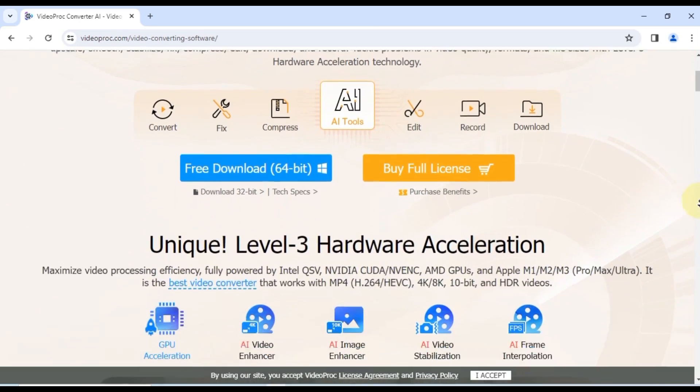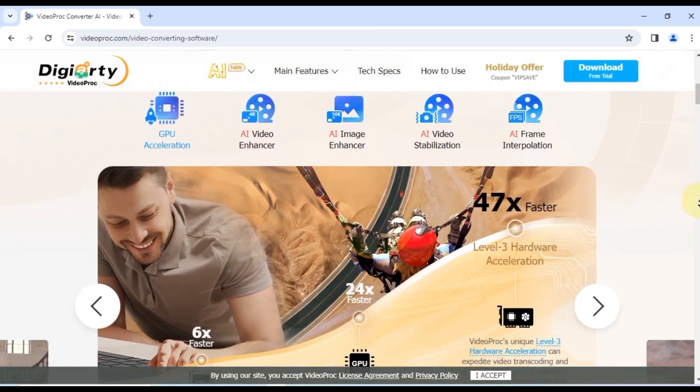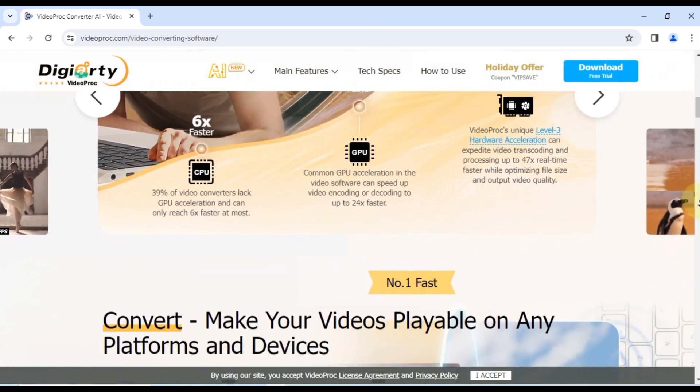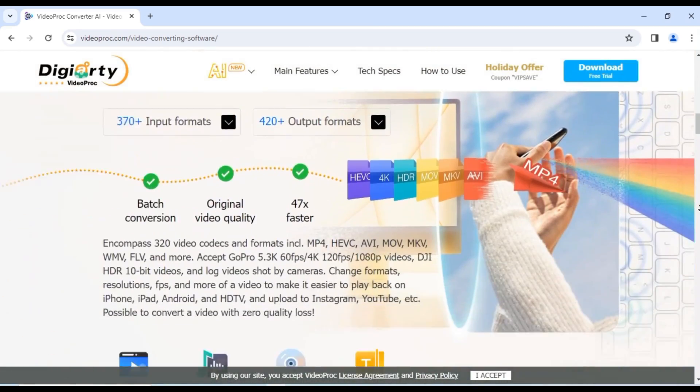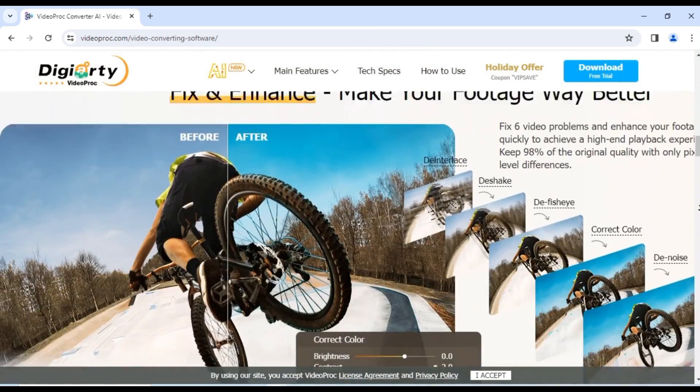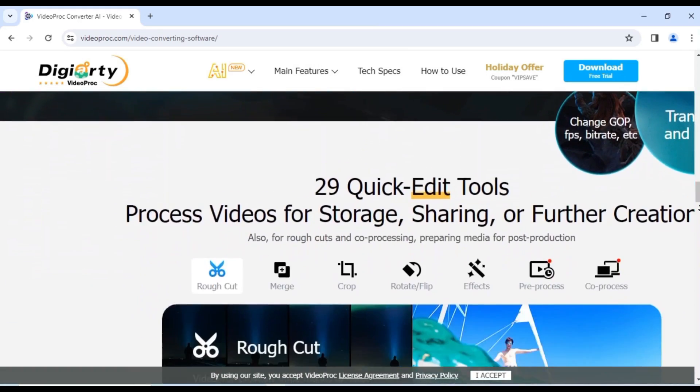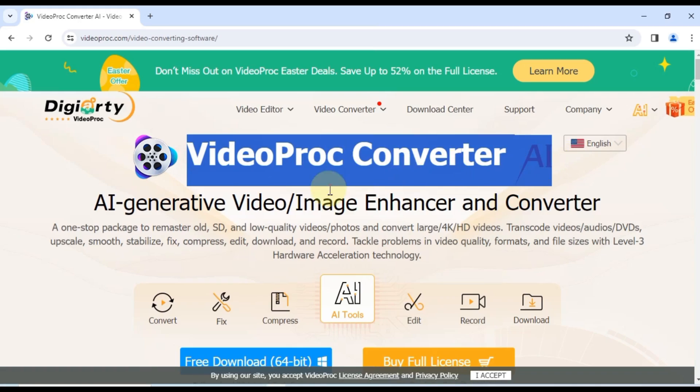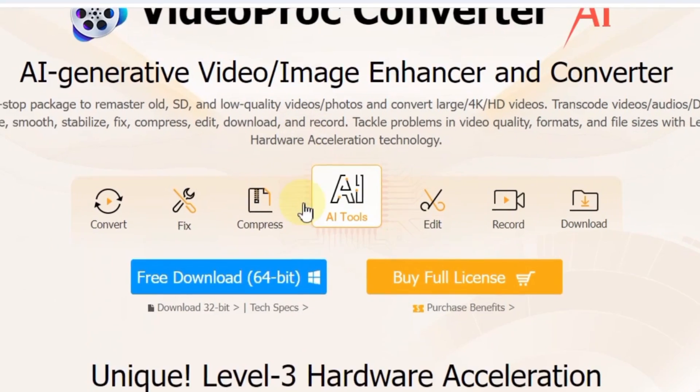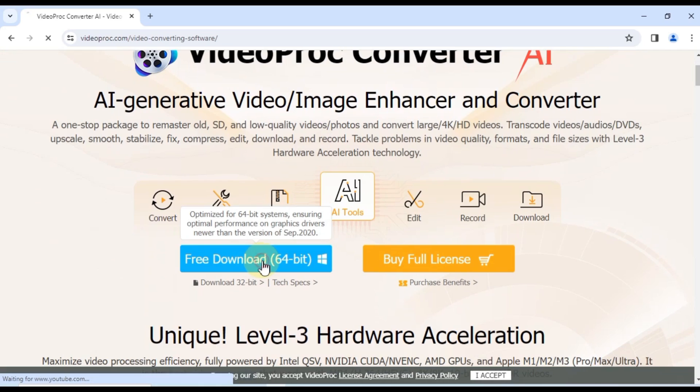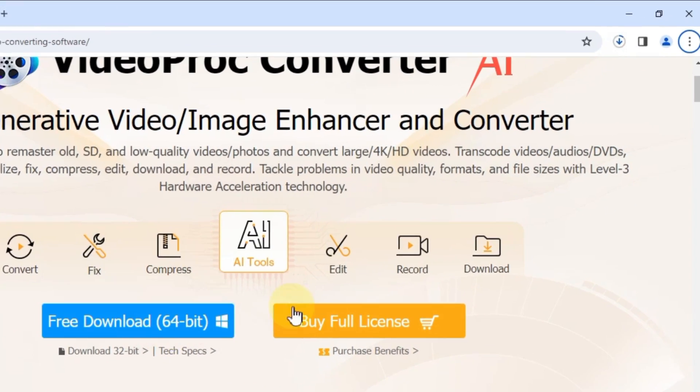To begin, head over to the official website of VideoProc Converter AI. You can find the link in the description below. Once there, simply click on the free download button and proceed to download the software.